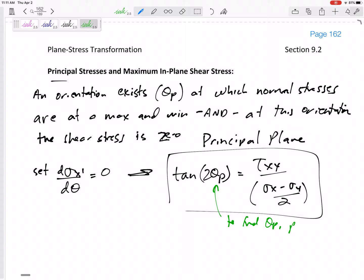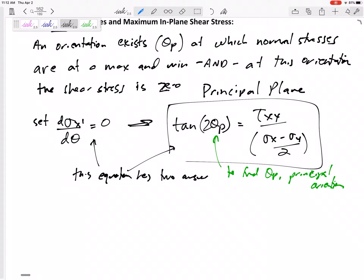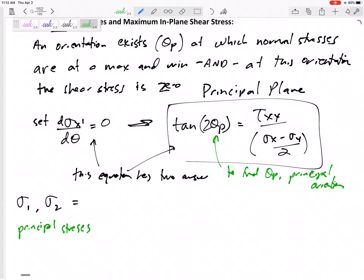That equation is how we can find theta P — the principal orientation, the orientation that has maximum and minimum stresses. Use that equation: tangent of two theta P equals tau xy over (sigma x minus sigma y) divided by two. This equation has two roots — two answers — and those roots will give us our stresses. So the principal stresses are sigma one and sigma two.